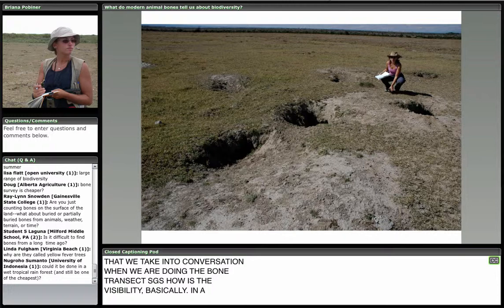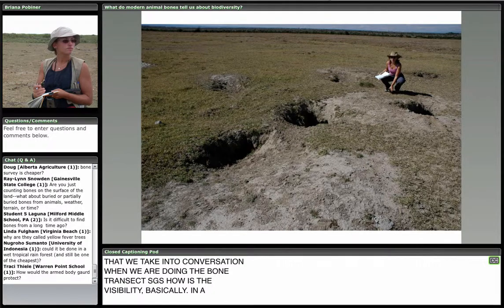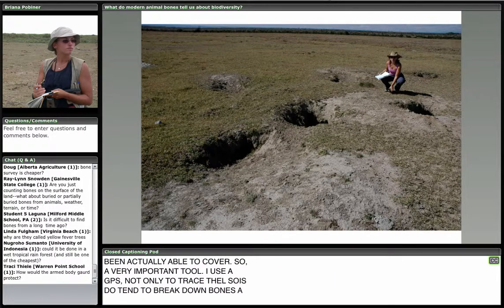Someone asked if this could be done in a wet tropical forest — I do think it could, though it hasn't been done yet. It would probably still be cost-effective, since foot and aerial censuses of animal populations may be even harder in tropical rainforests. However, tropical soils do tend to break down bones a lot quicker, so that would be one factor working against us.